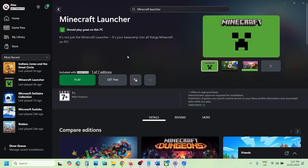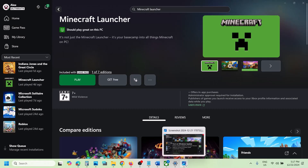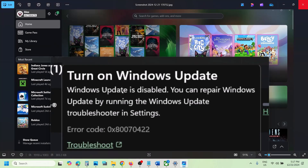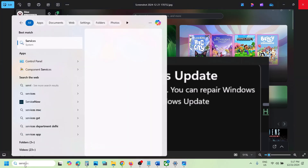Hello guys, welcome to my channel. If you are unable to install or update the Minecraft launcher on the Xbox app or Microsoft Store because of this error — 'Turn on Windows Update, error code 0x80070422' — please follow the steps shown in this video to fix it.